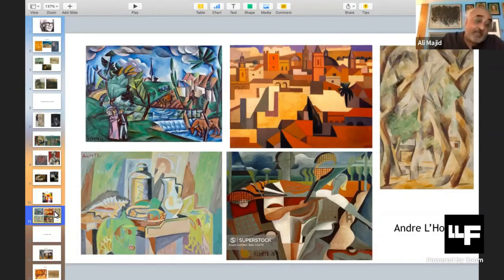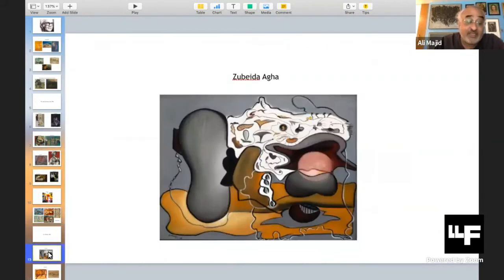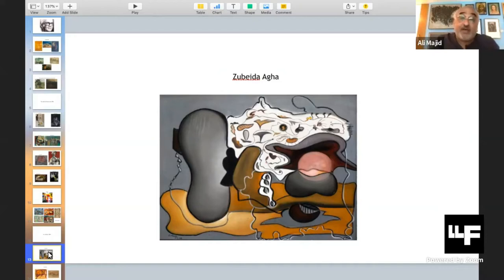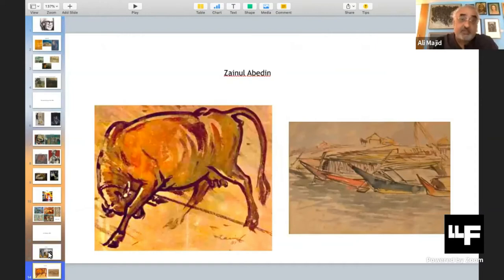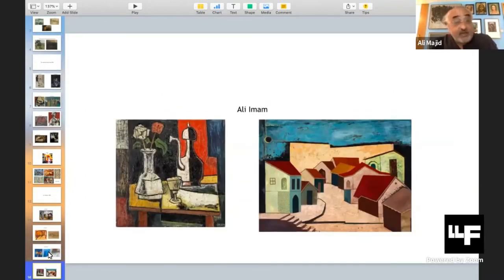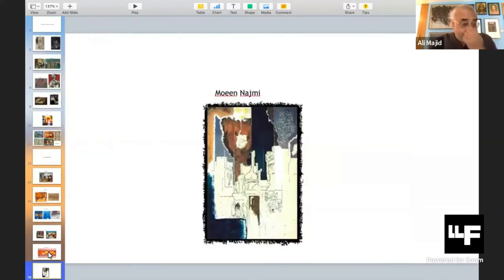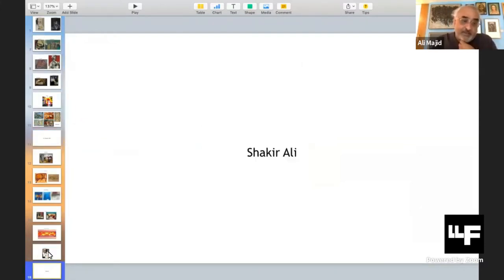After Paris and Prague, Shakir returns to London and then makes his way to Pakistan. The Pakistan that Shakir arrives in is one where modern art has begun to happen. Zubaida Agha had dropped a bomb in 1948 at her exhibition. Zainul Abideen is working in East Pakistan, as it was then, and Mohamed Kibria is working with him in the abstract mode. Ali Imam is working in Pakistan. Anwar Jalal Shamza divides his time between Lahore and London, working in the modern idiom. Muin Najmi is also there. Now, let us look at Shakir's paintings — this is a picture he does in Prague.